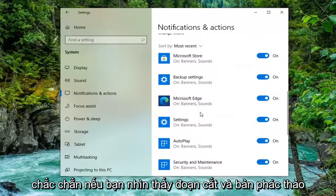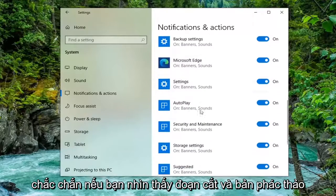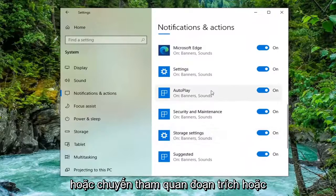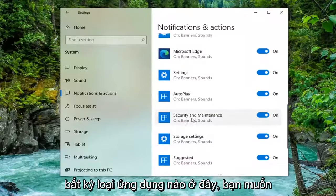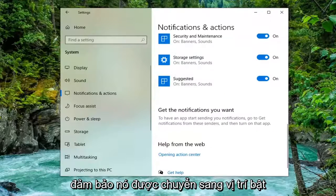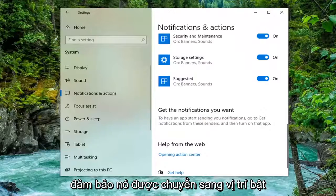On the right side you want to scroll down to get notifications from these senders. Make sure if you see Snip & Sketch or Snipping Tool or any sort of application here, you want to make sure it's turned to the on position.